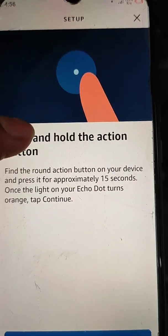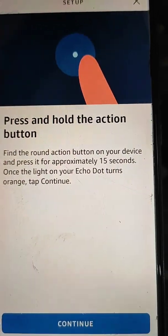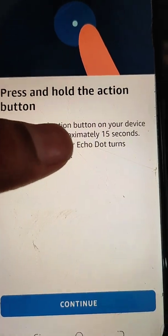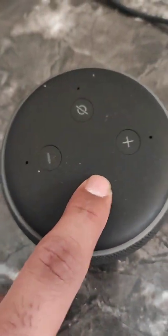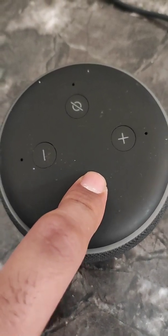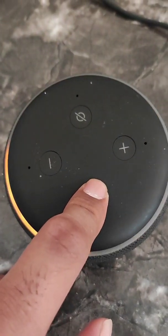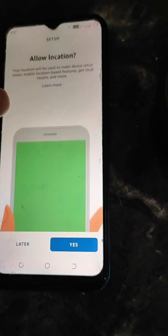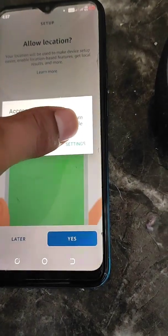We will change the default Wi-Fi network for Alexa. For setup, press and hold the button for at least 15 seconds until you see the orange light. Here is the orange light. Now tap Continue and allow location access — tap Yes.